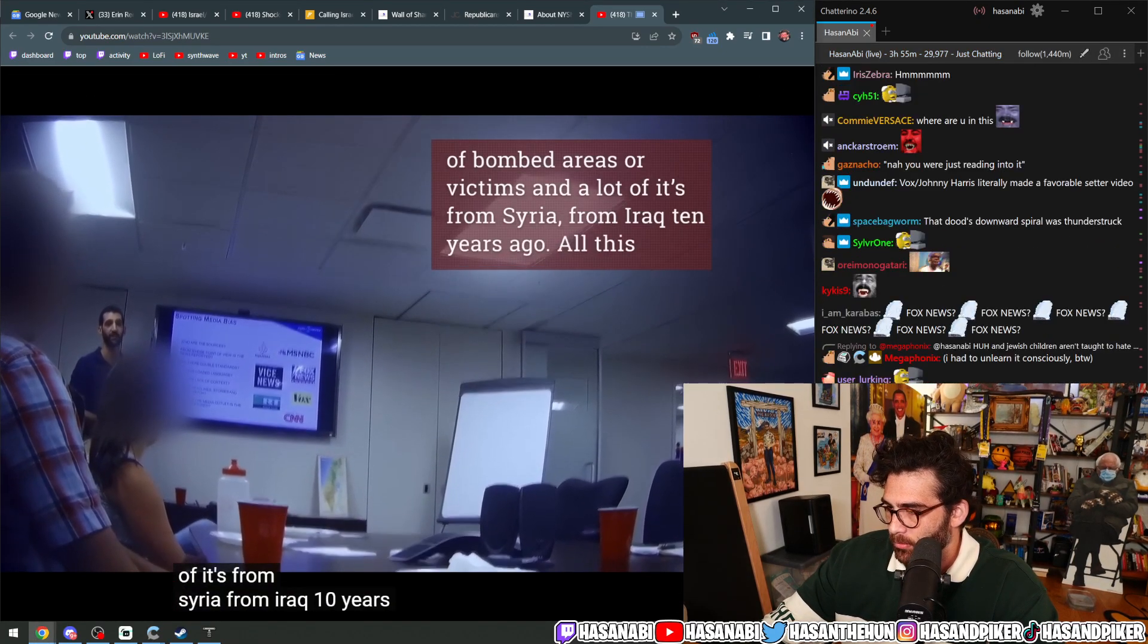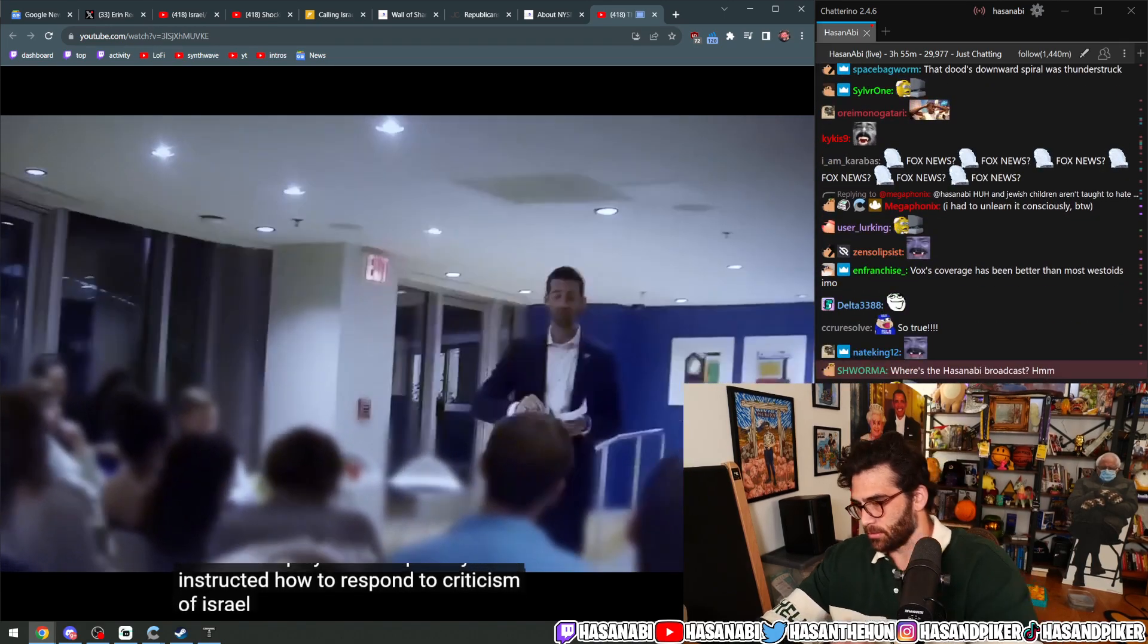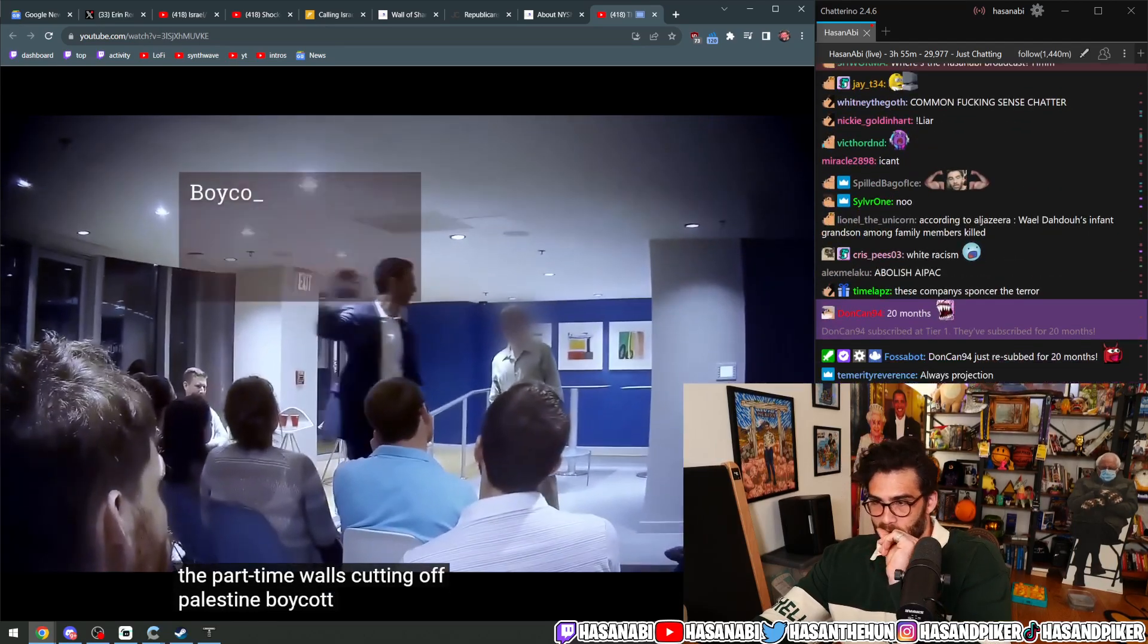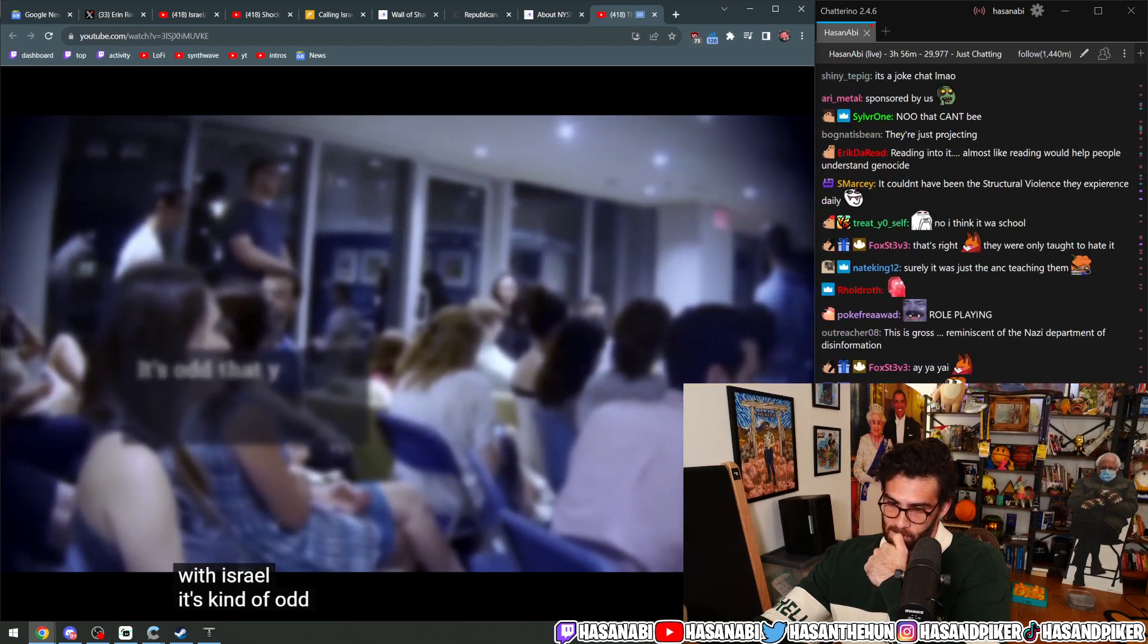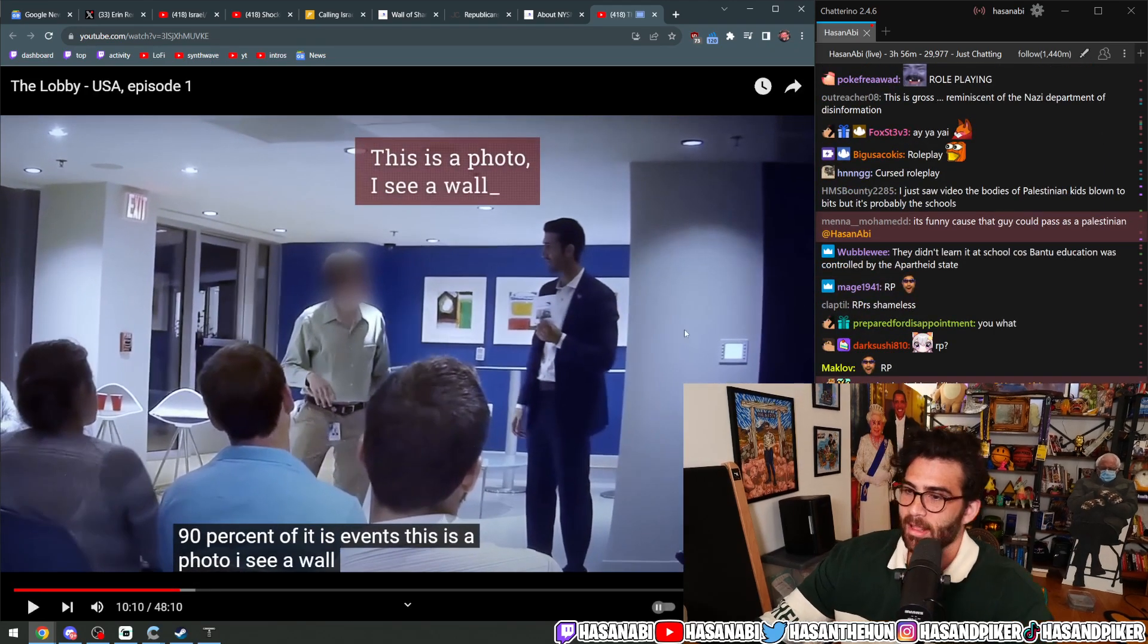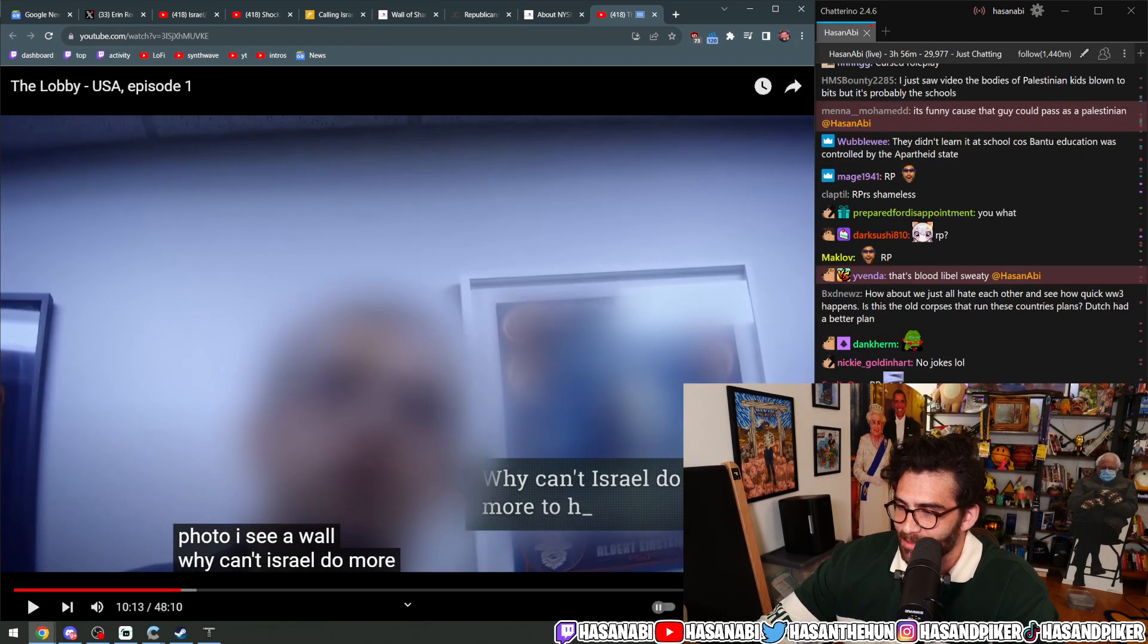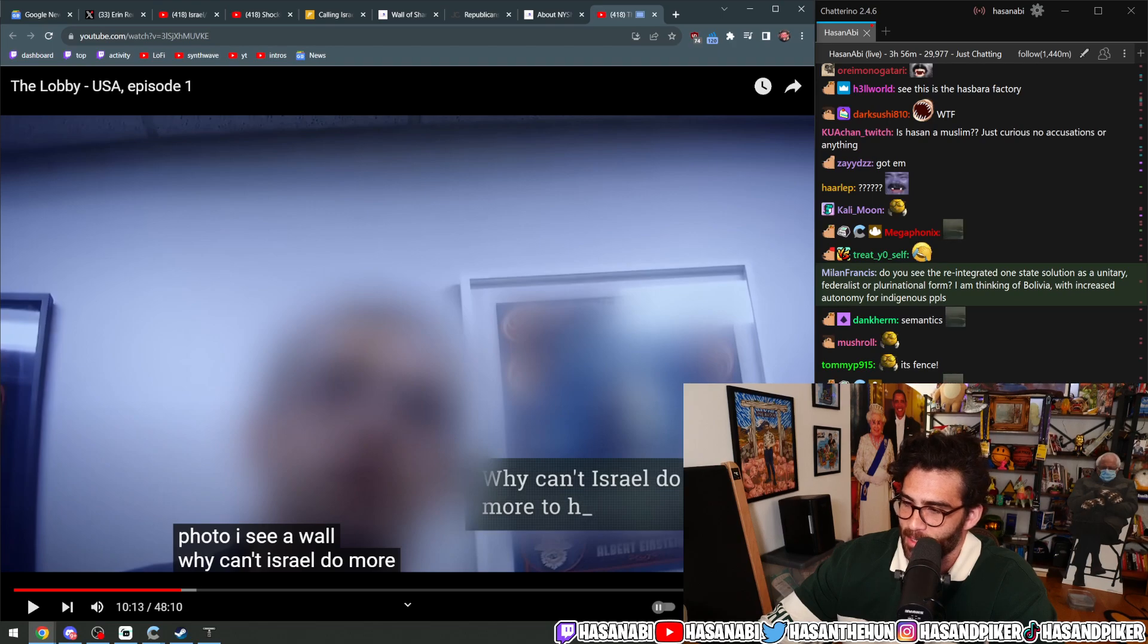In role-play workshops, they were instructed how to respond to criticism of Israel. I have a volunteer. The apartheid wall is cutting off Palestine. Boycott Israel. Divest from Israel. Sanctioning companies that do business with Israel. But it's kind of odd to call it a wall, given that 90% of it is a fence. This is a photo. I see a wall. Why can't Israel do more? It's so funny because they're teaching the people to be better debate lords on this, literally to disseminate misinformation.